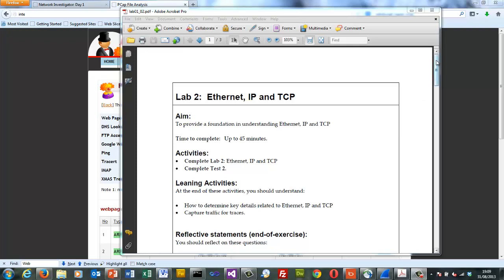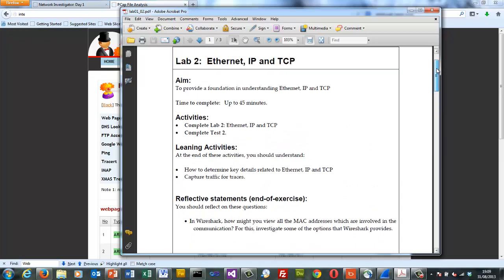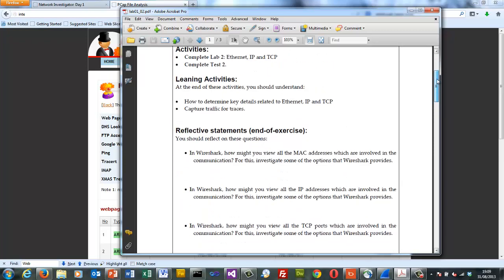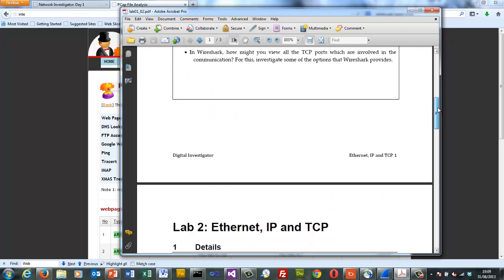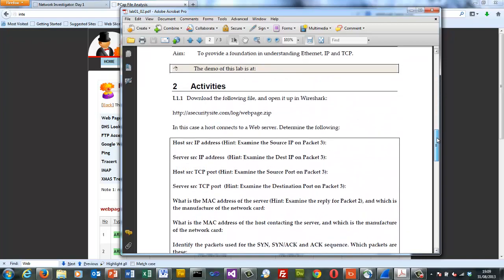So let's have a look at lab 2 which focuses on Ethernet IP and TCP. What we're going to do is examine some traces for Ethernet IP and TCP and then we're going to capture our own traffic.